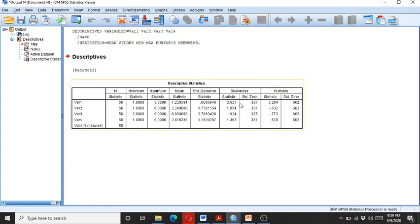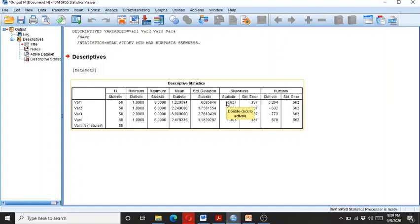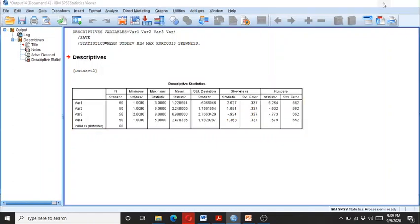The univariate outliers in variable one—we have a skewness which is above 2.2. So let us check why there is an outlier in it.